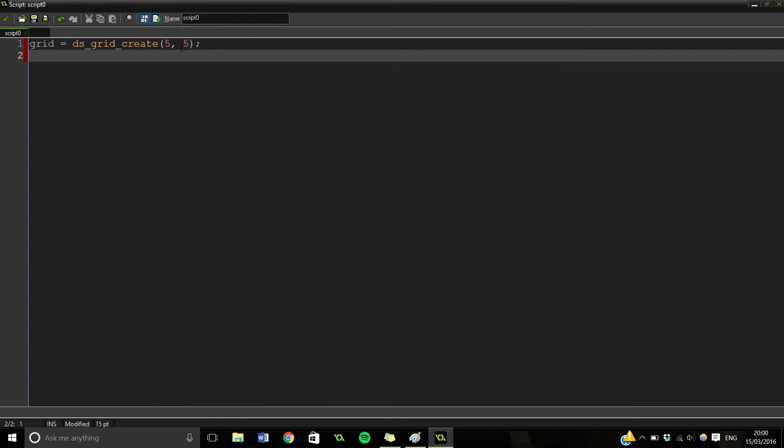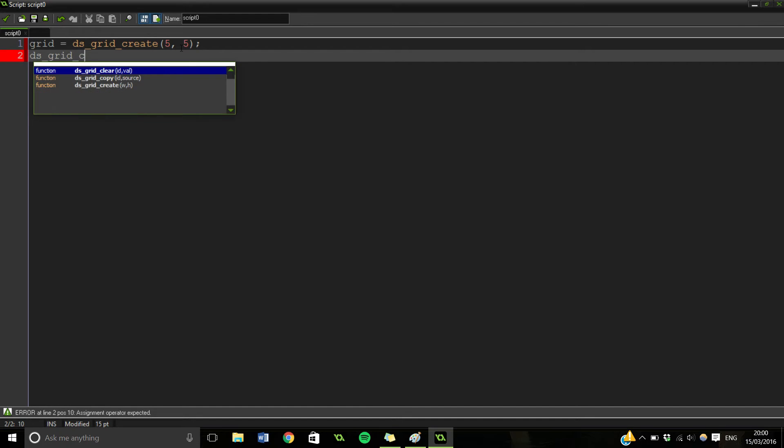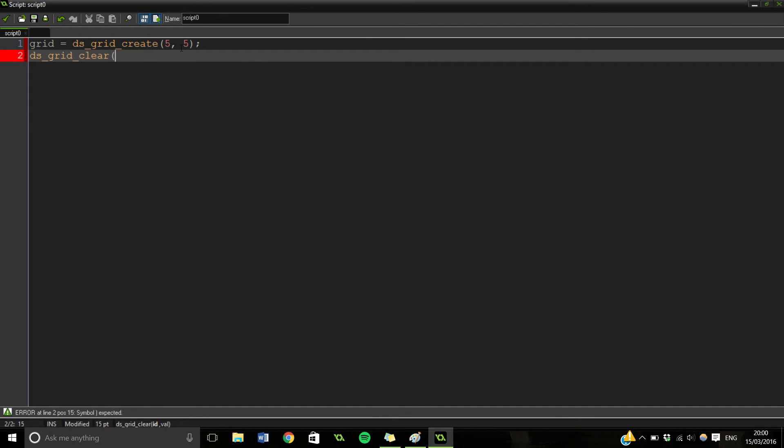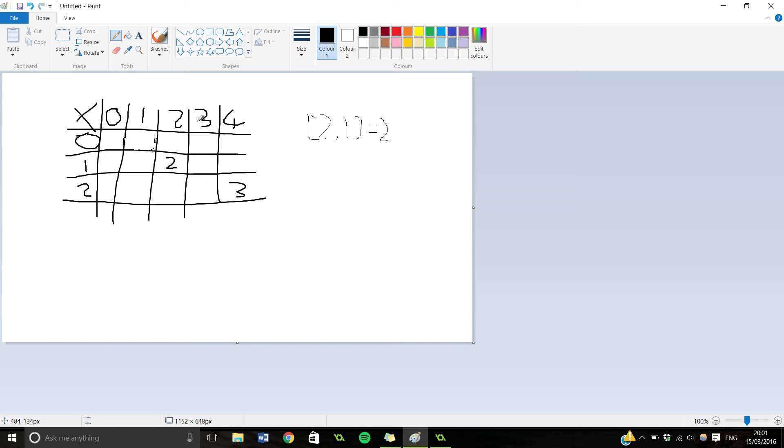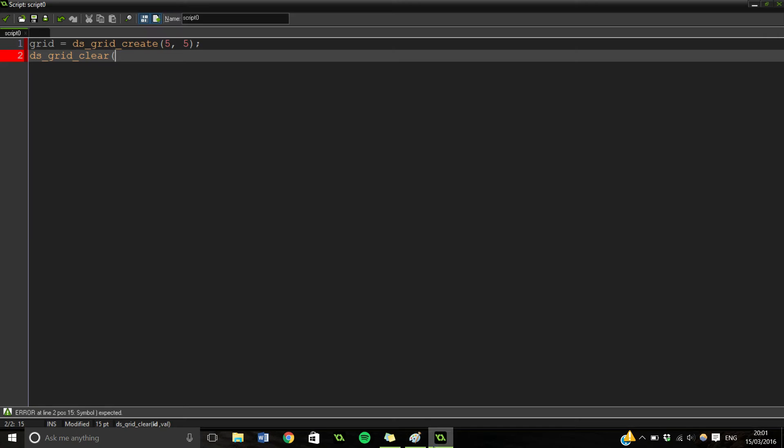Another thing though that you want to do before this, or after this even, is you want DSGrid clear. And then this takes in an ID and a value that you want to clear it. So what this will do is it will basically erase anything existing that we have in here and set it to whatever we want to. So in this case we want to set it to 0.